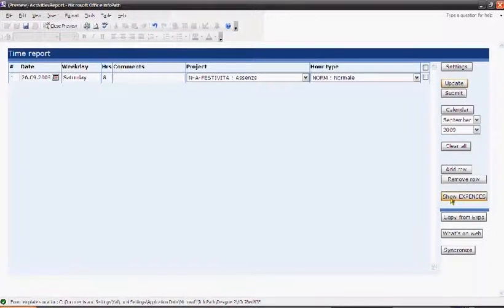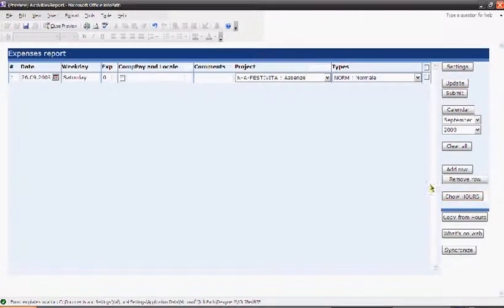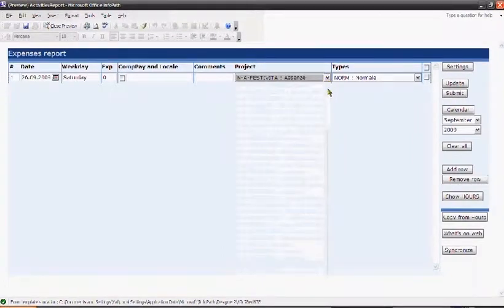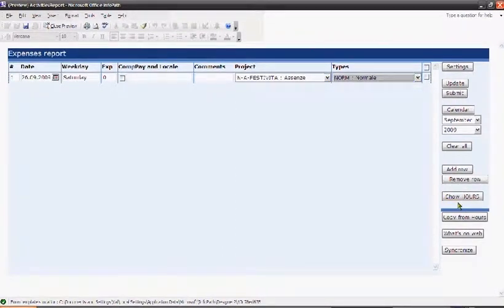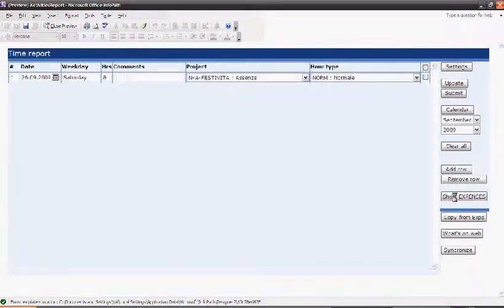The same has been done for the expenses report, which has more or less the same structure and the updated list of projects and project types.